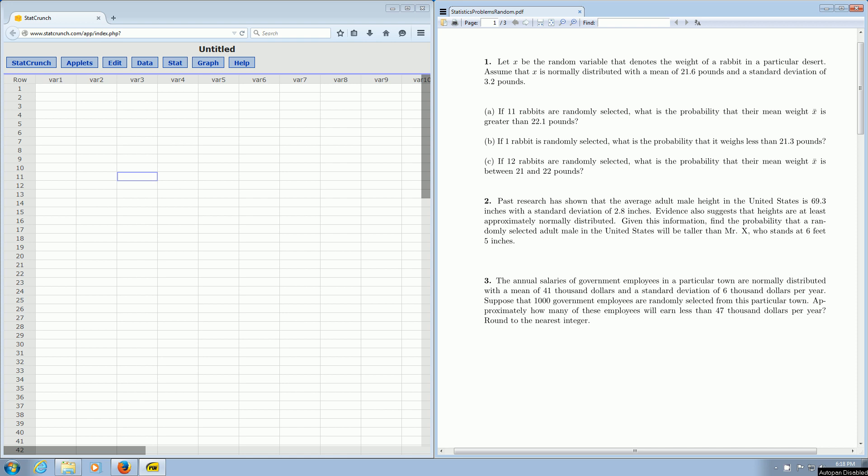In this video, we're going to use the normal distribution and StatCrunch to compute some probabilities. Let's do number one, part b, first.